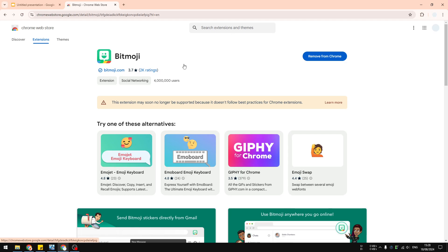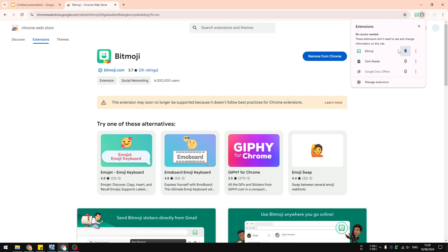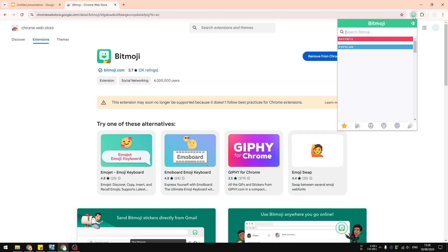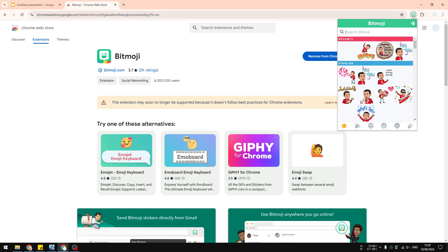Before doing that, I highly recommend you go to the extension list and pin the bitmoji extension, because it's going to make it easier to access this extension later. When you click the icon for the first time, it will require you to log into your account.